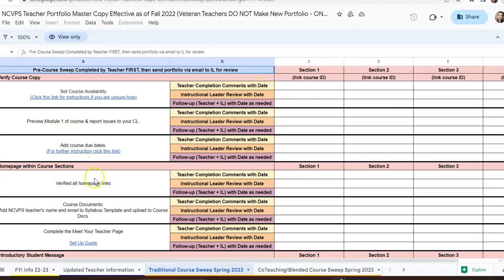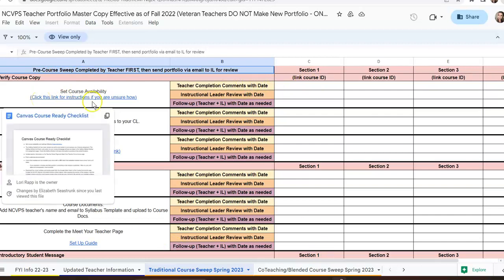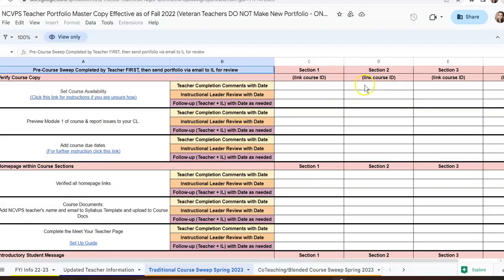These are the steps that you will use to set up your course. For example, this will tell you how to set the course availability, and you'll click on the document and that will take you to a checklist that will show you exactly what to do. Once you finish each step, you're just going to put in your initials and the date that you completed it right here beside where it says teacher completion comments with date.